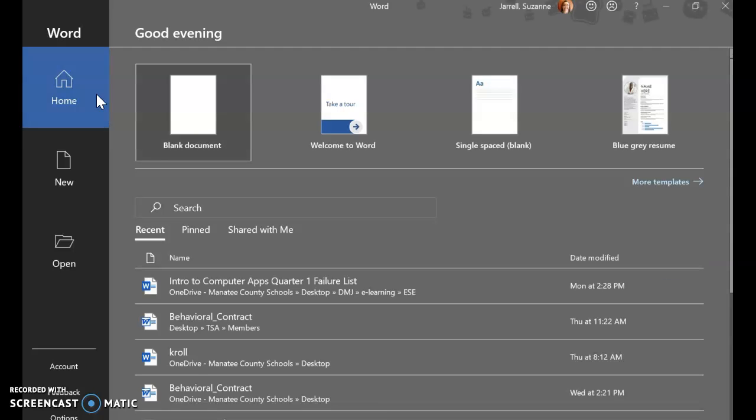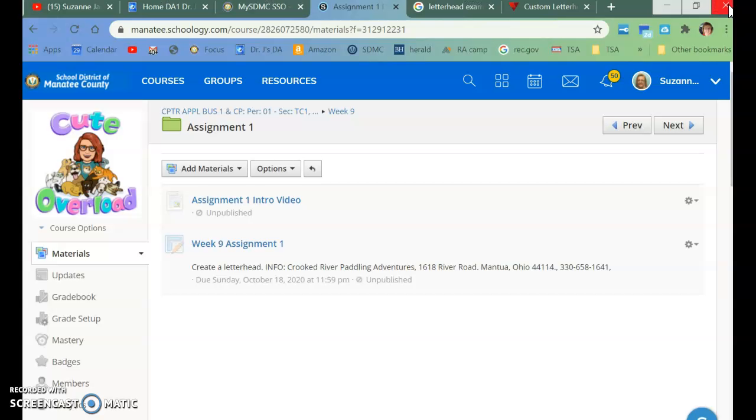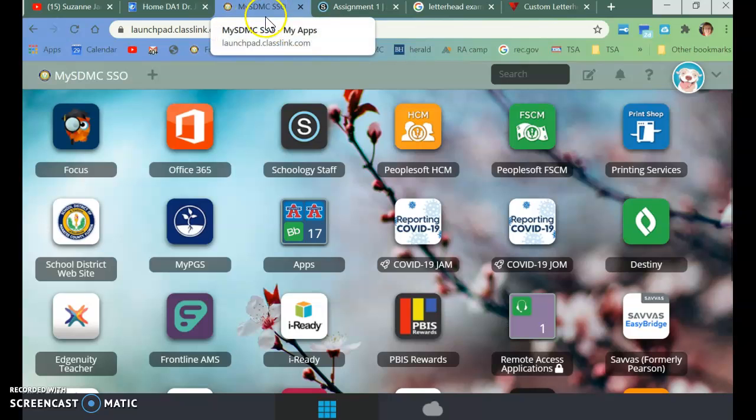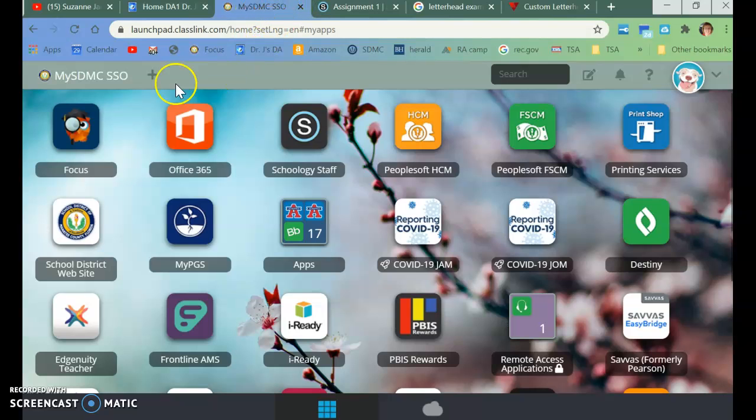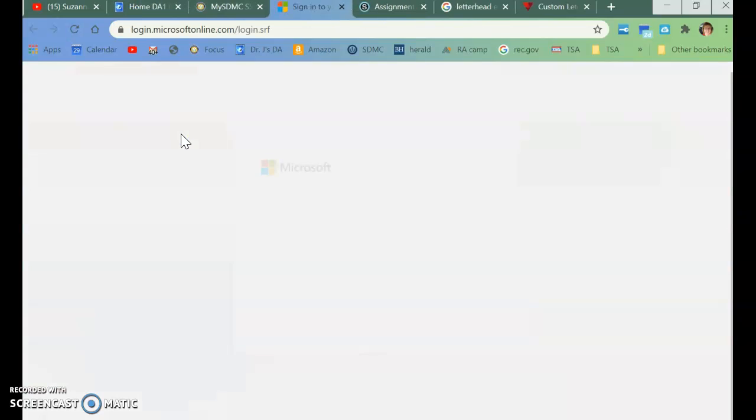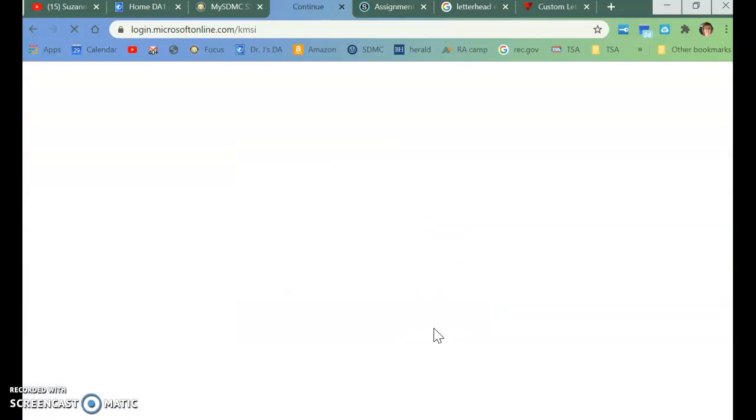Now, many of you do not have it, so if you don't have it, what you need to do is go to the My SDMC, your SSO, and you need to click on Office 365. We've done this before. So click on that tile.